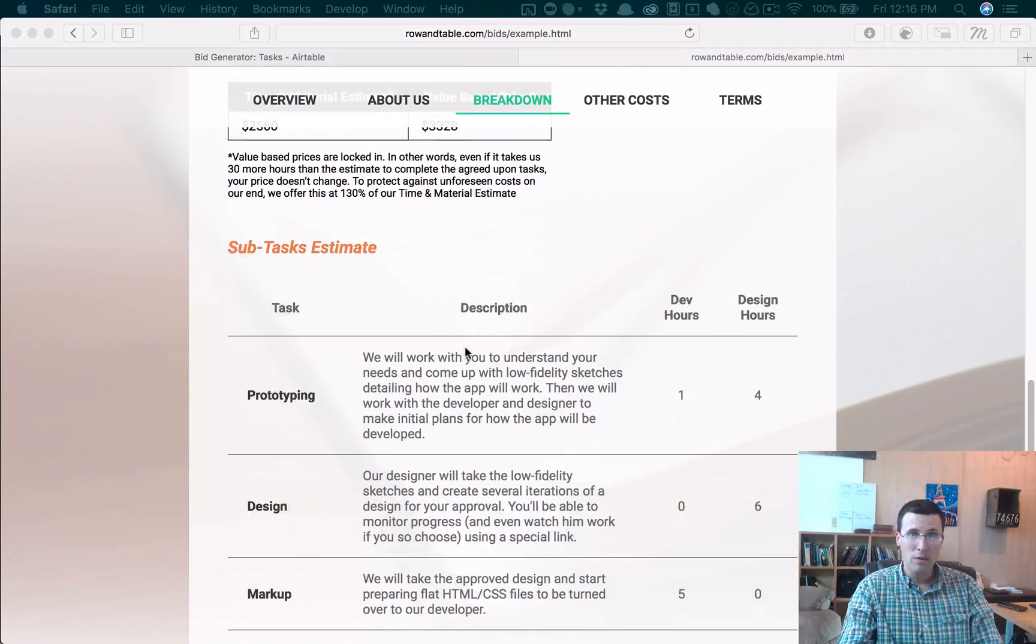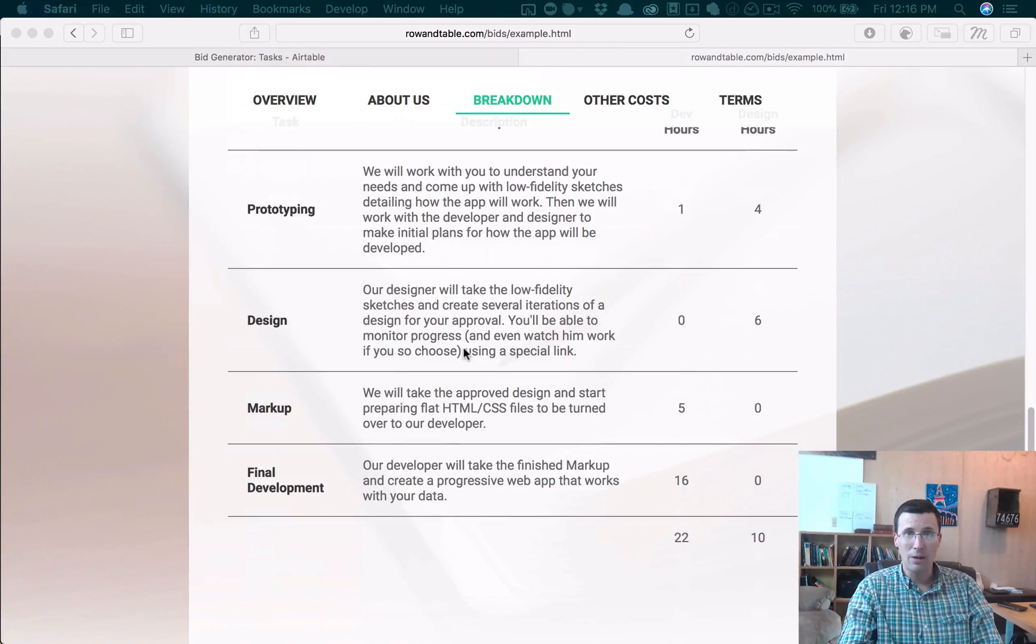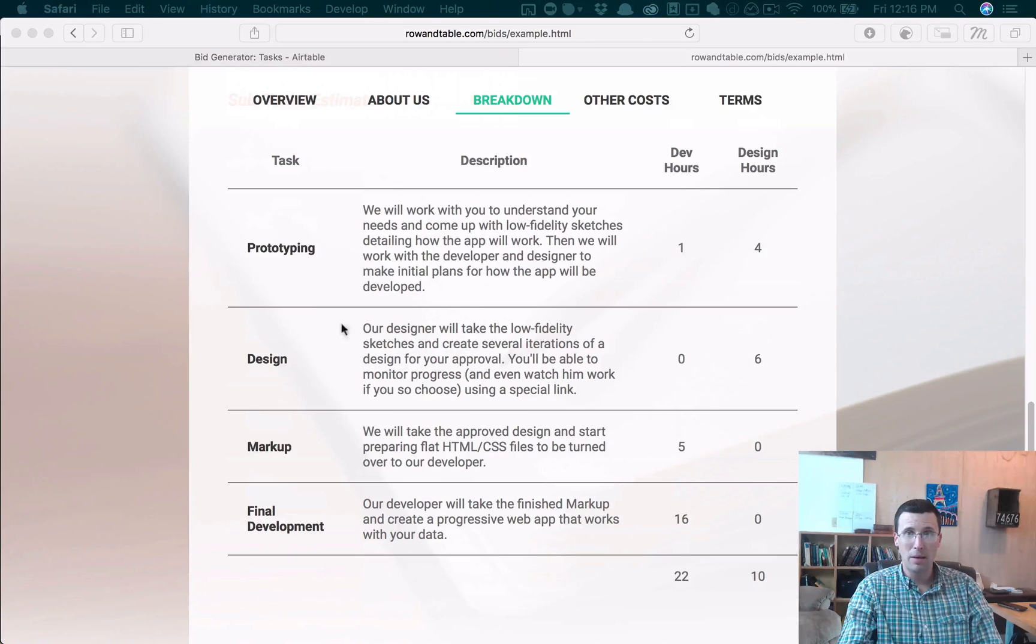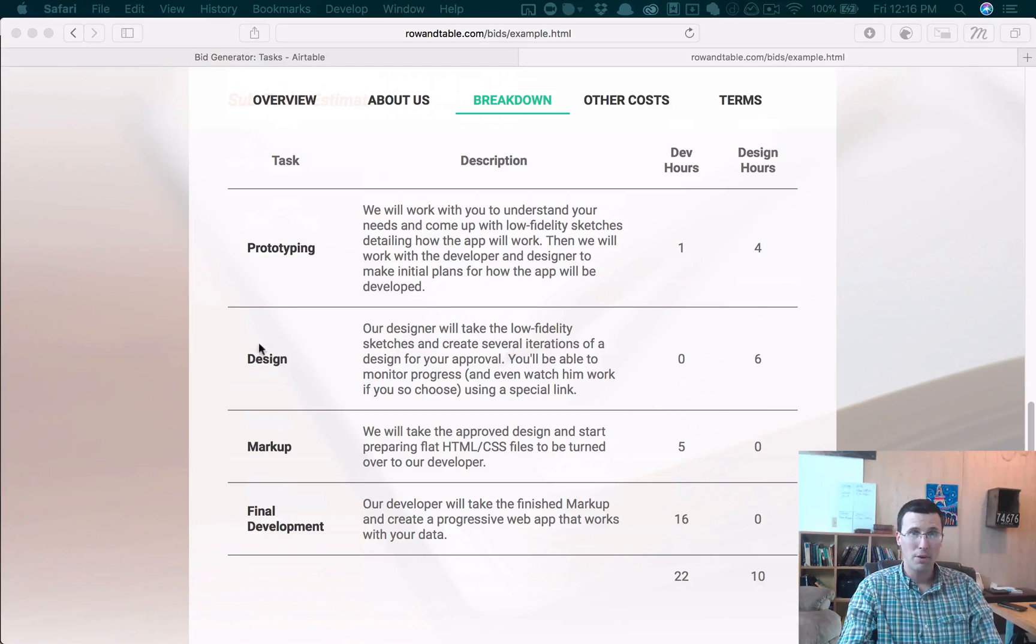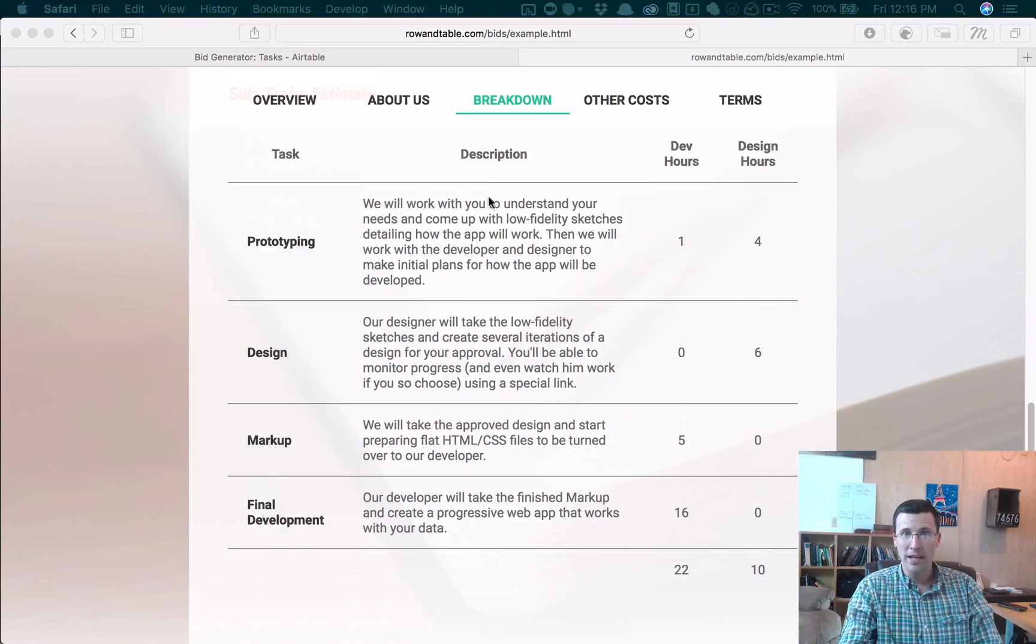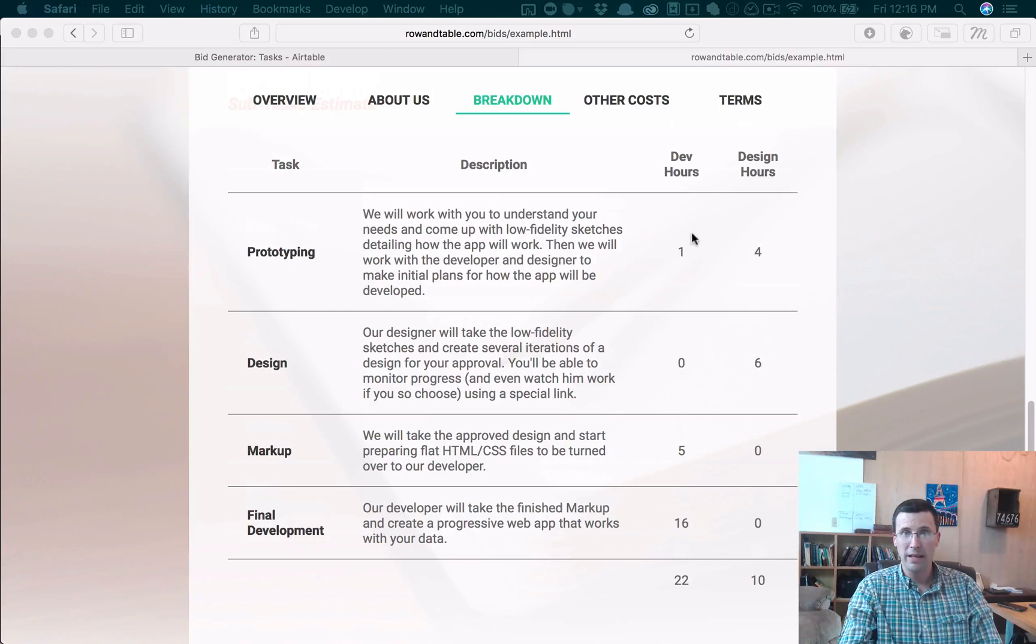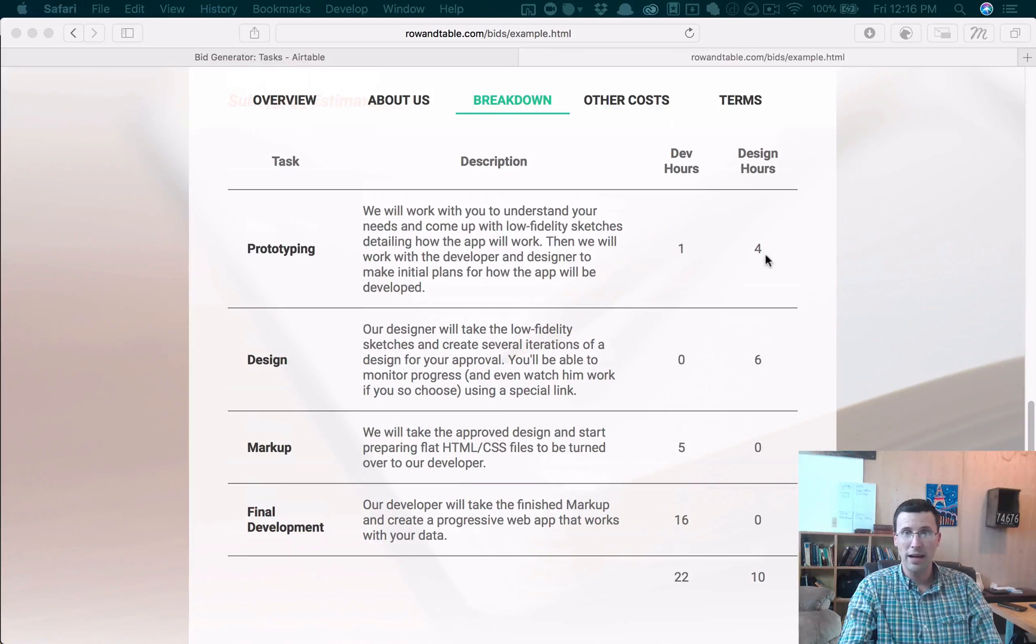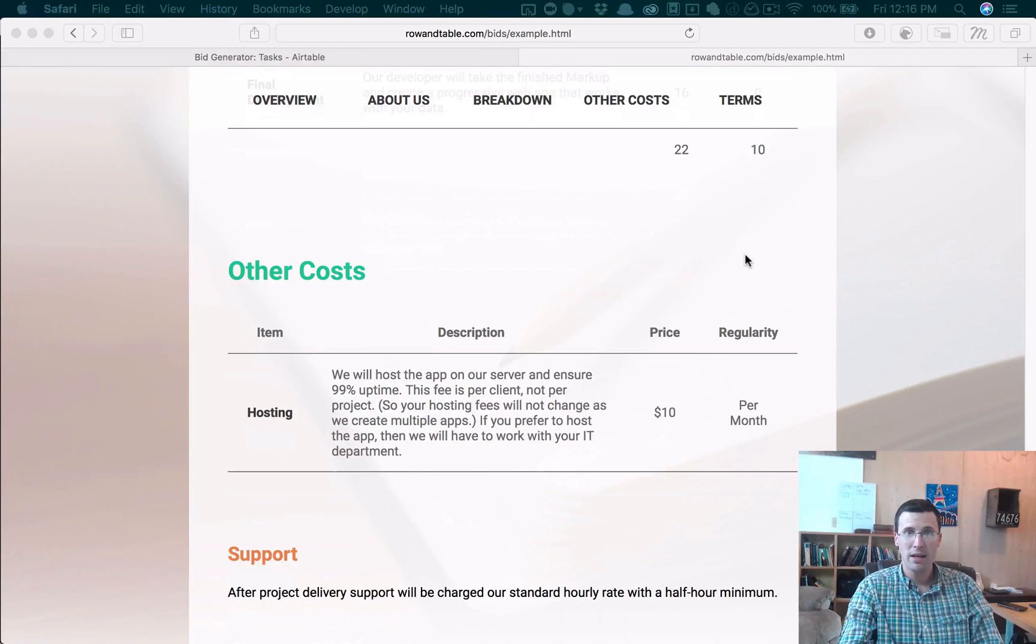And then what we have is we break that down, our estimate, into different things, and these can be whatever you want, but for us, prototyping, design, markup, and development. And so we have that broken down with a short description and then an hour estimate for each one of these things.